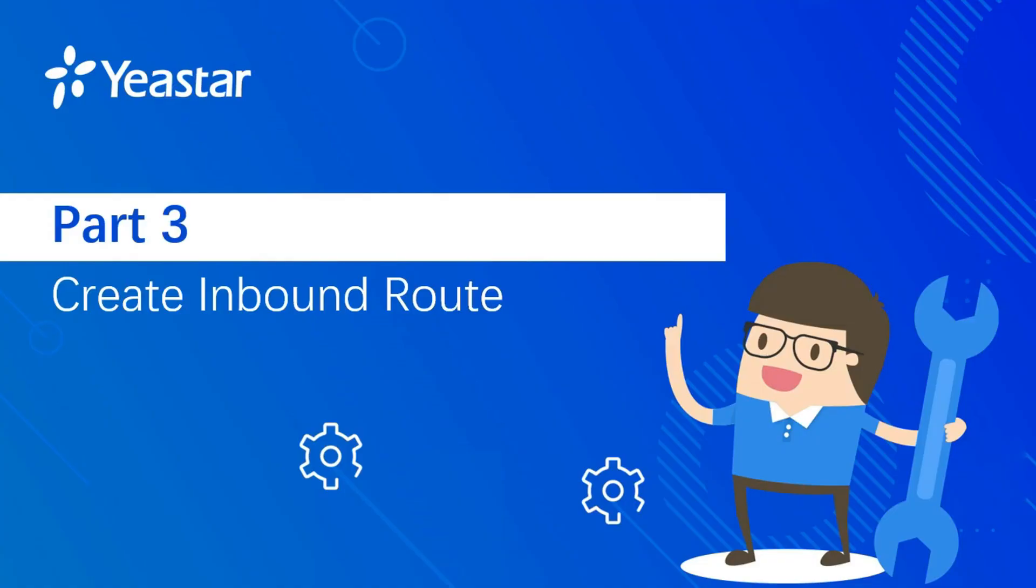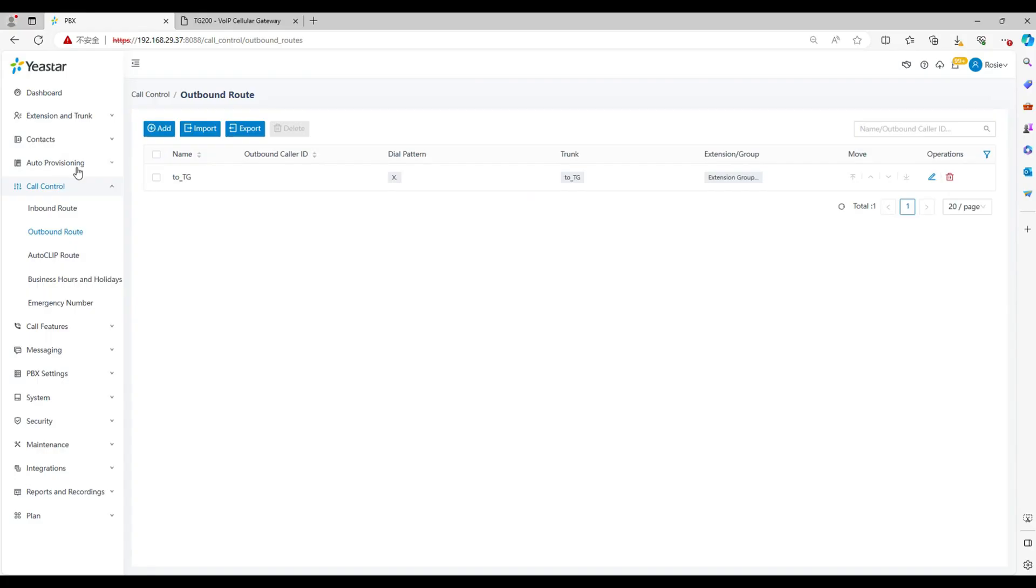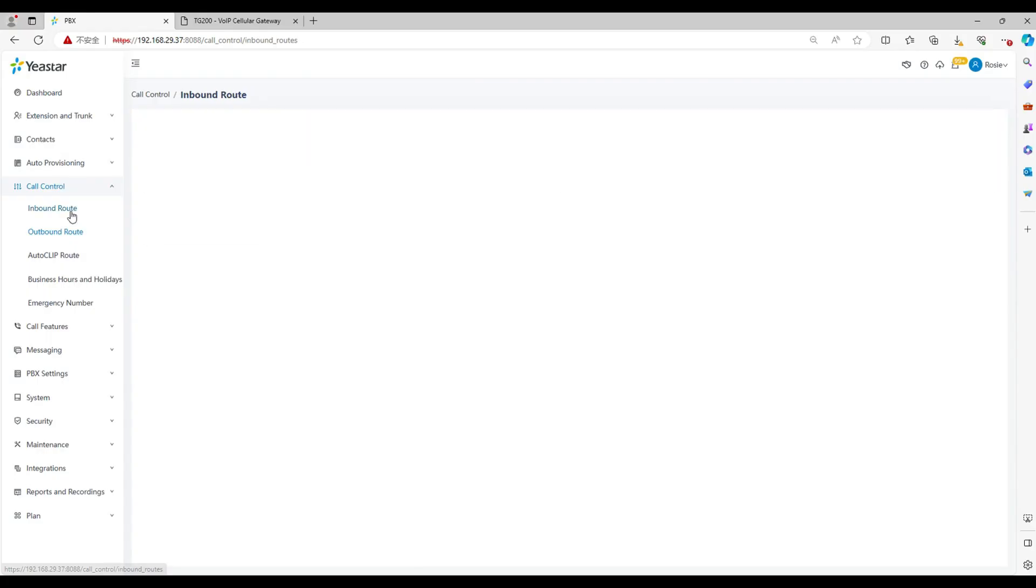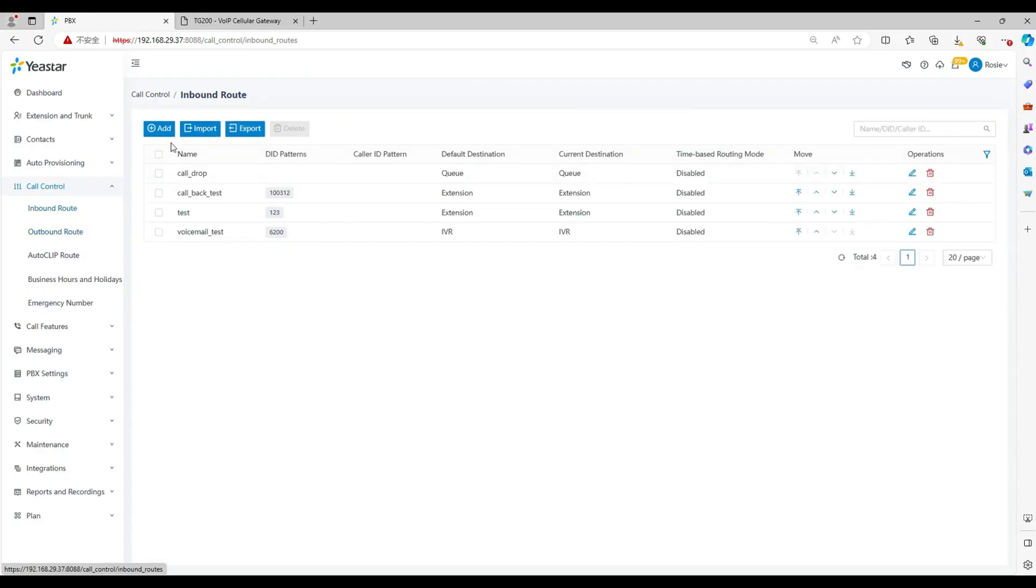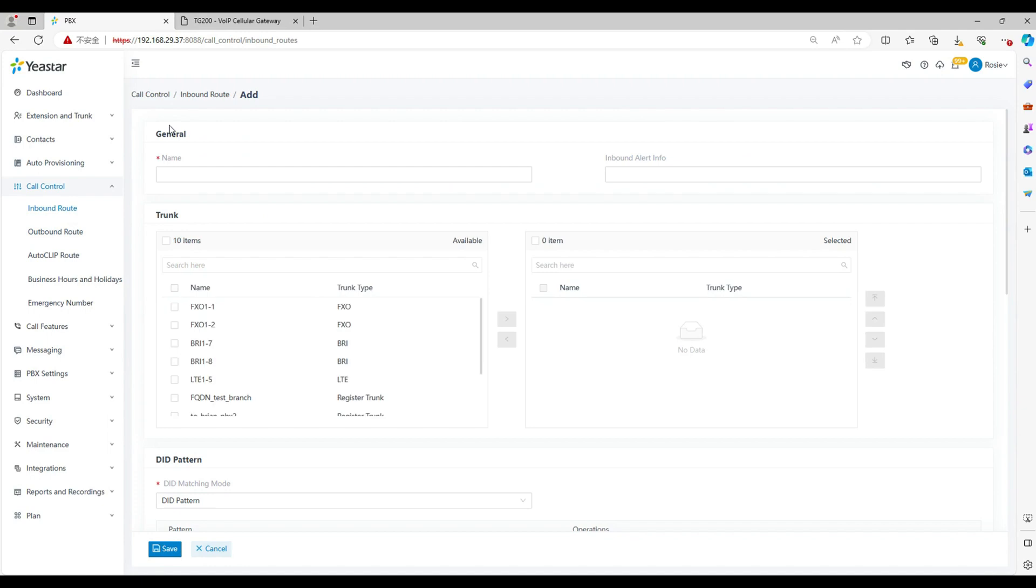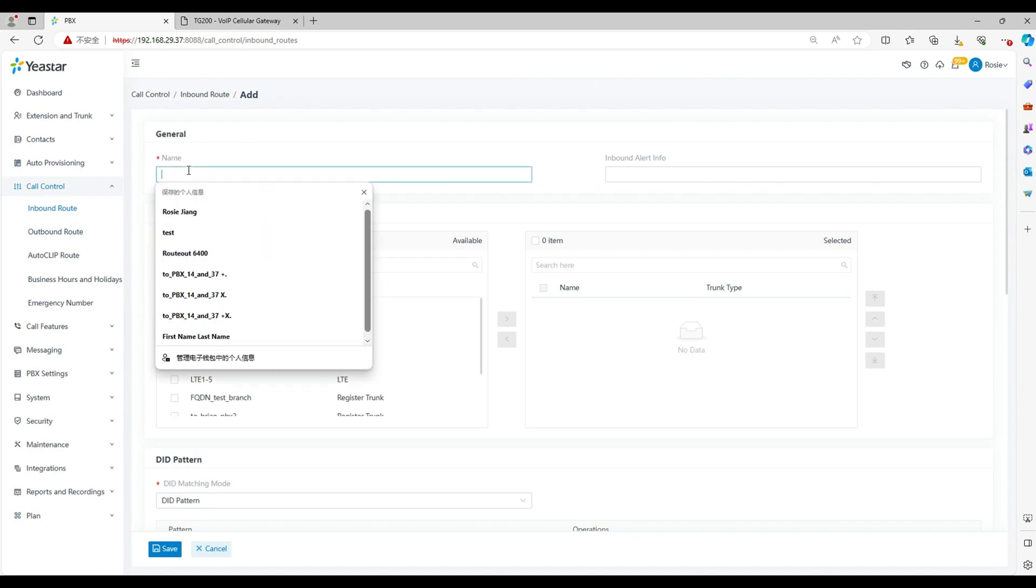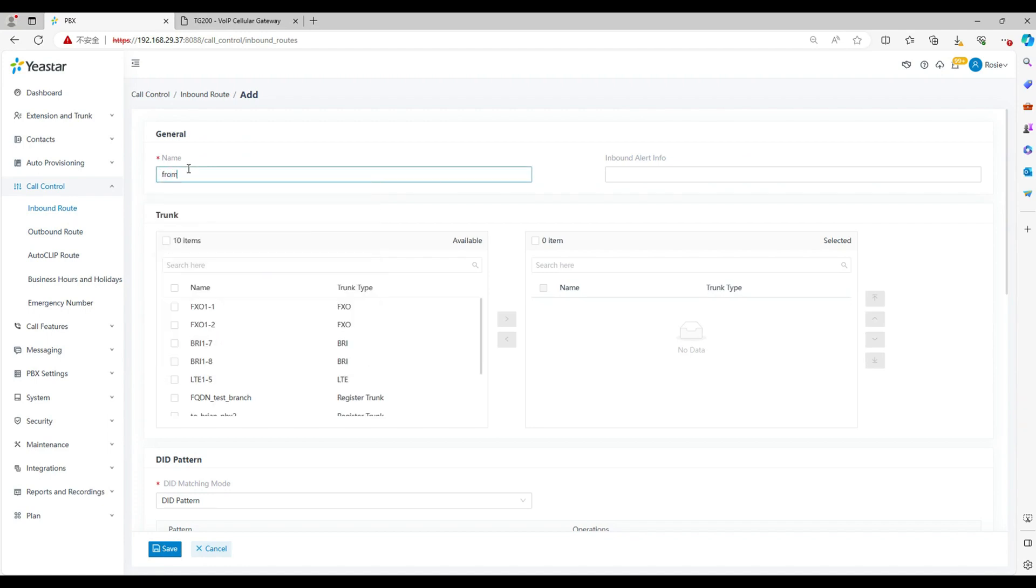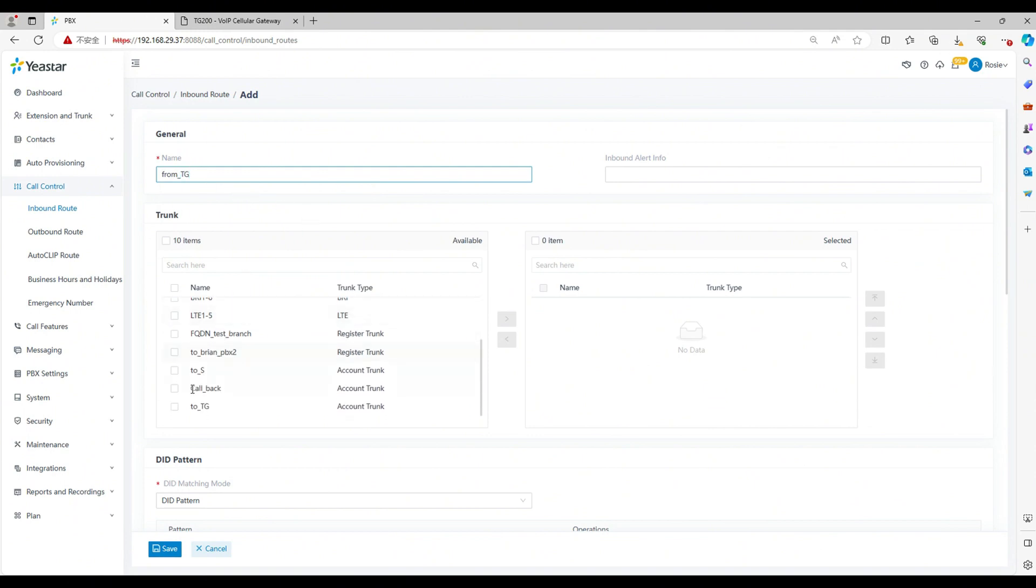Part 3. Create inbound route in PBX and gateway. After configuring this part, you can receive calls from the SIM card. Now let's jump into the PBX web. Select the call control, inbound route, click add. Set the route name and choose the trunk.